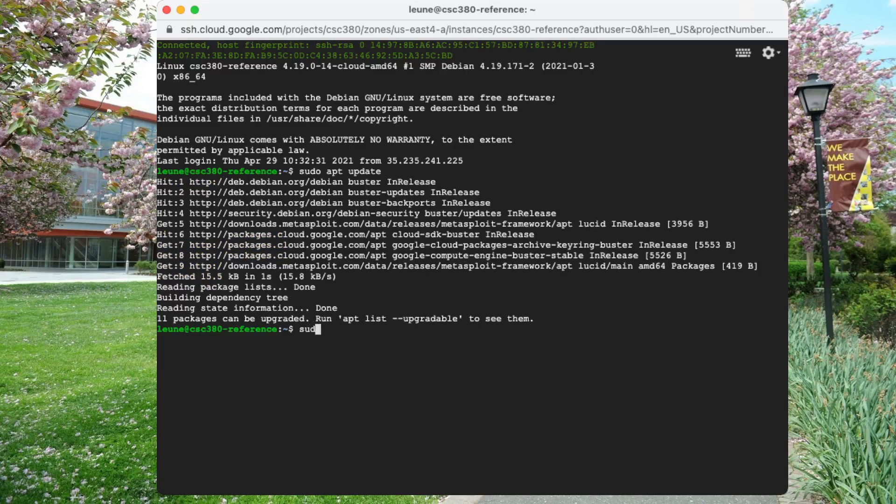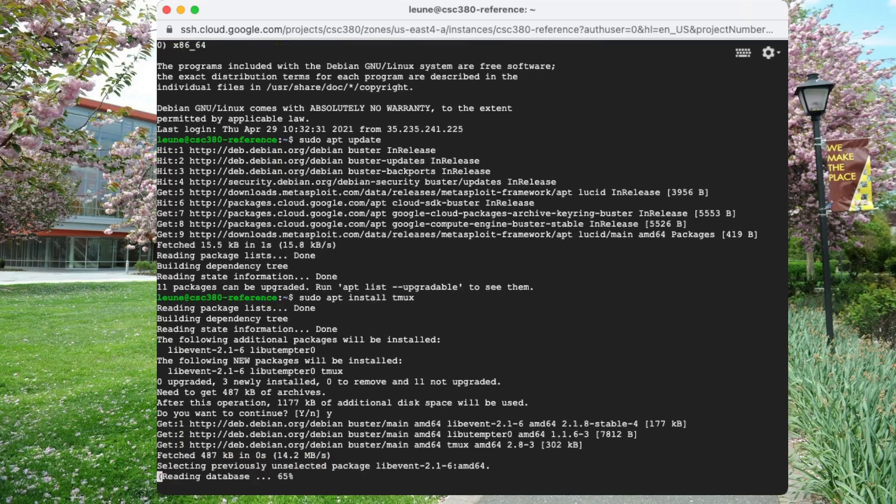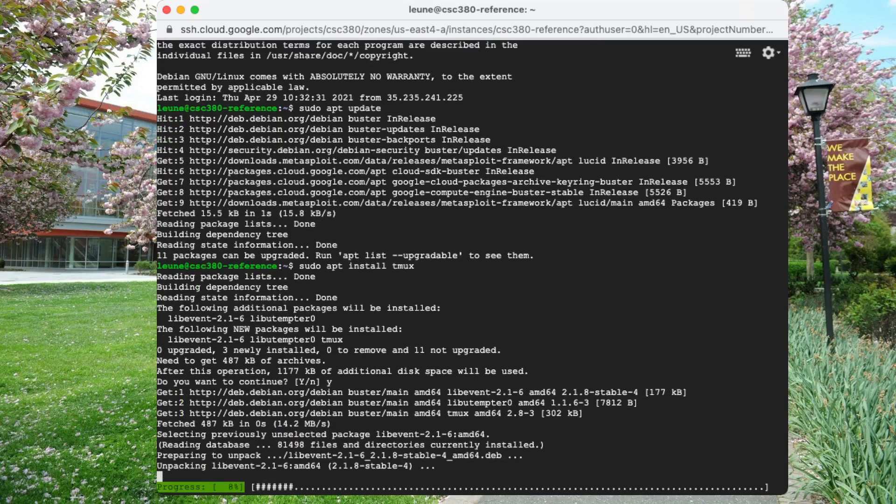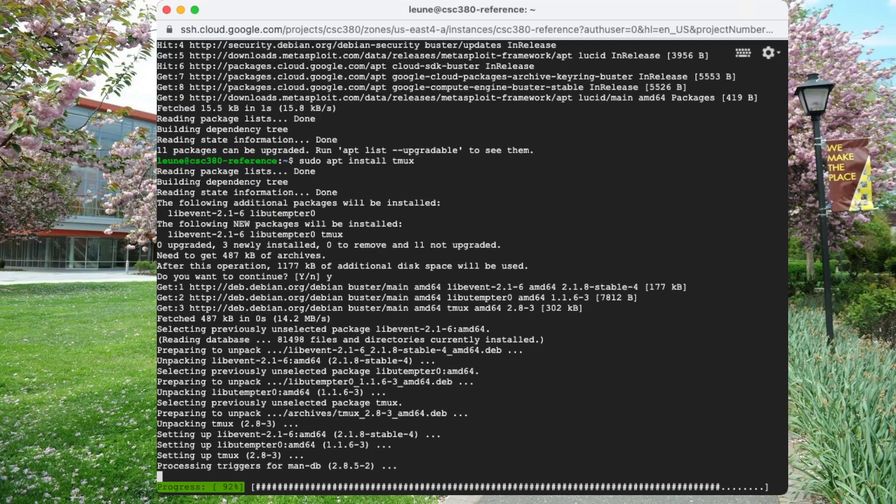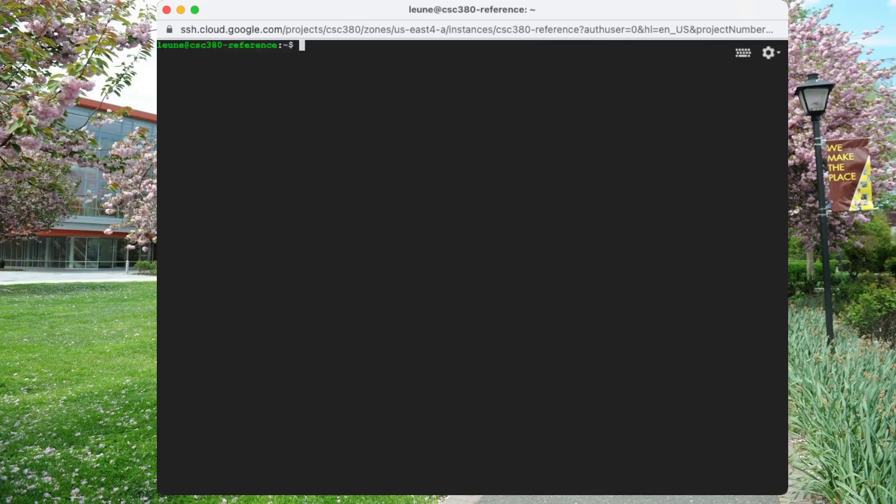And then we can do sudo apt install tmux. It will pull in some dependencies, as always, when we install a program. And then we are all set to go and issue the command tmux.